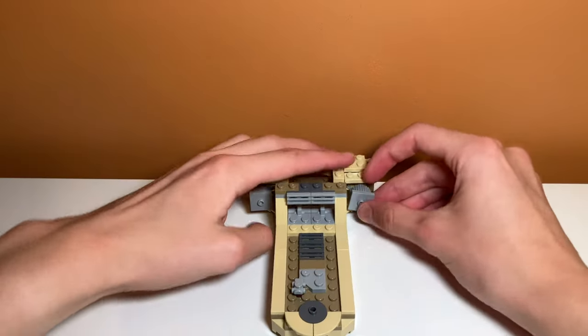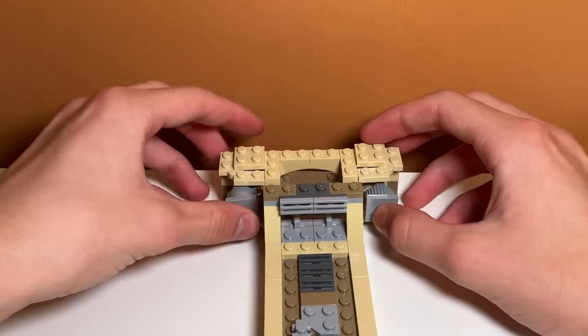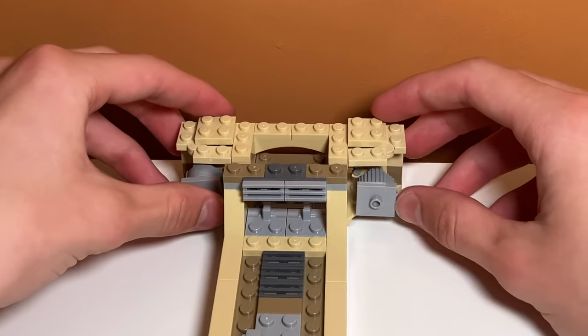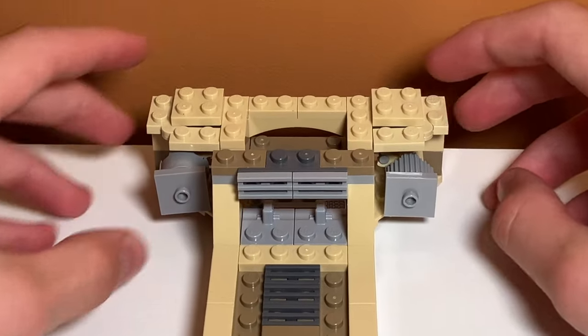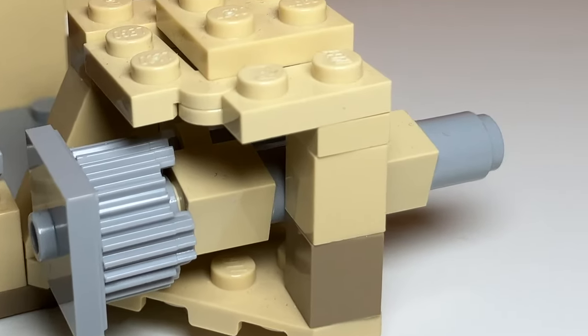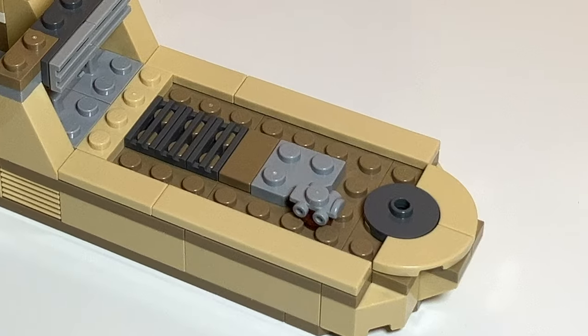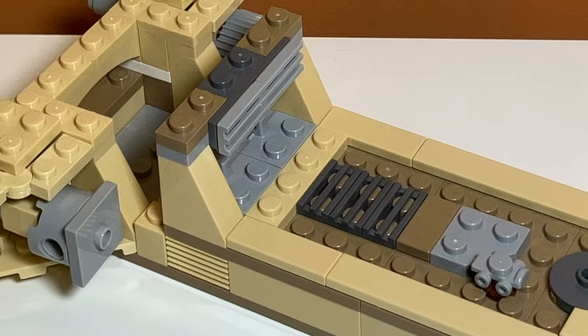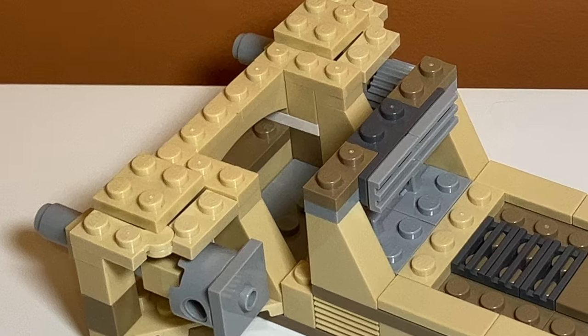One of the first things you see about this build when you look at it is the engines on the side, and as you can see, I used a bunch of different pieces to make it look kind of accurate. The engines in the movie don't actually have a covering over them, but I think it makes the speeder look a lot better in this case.